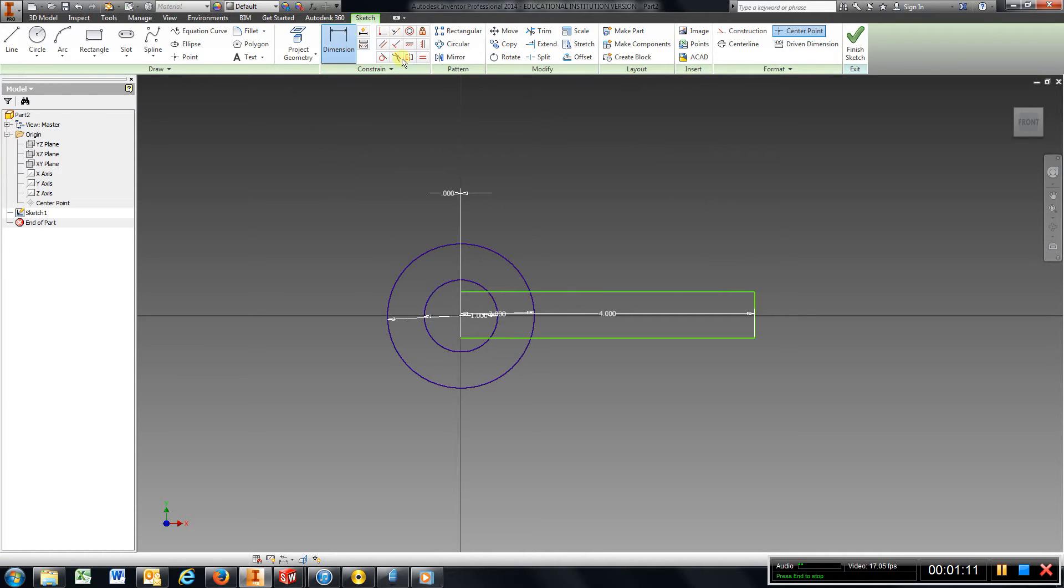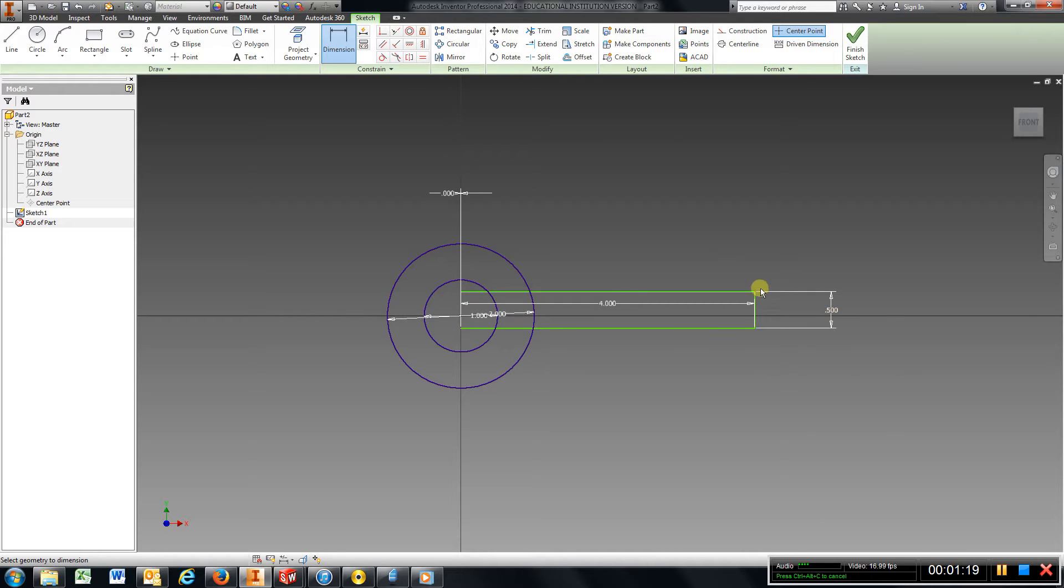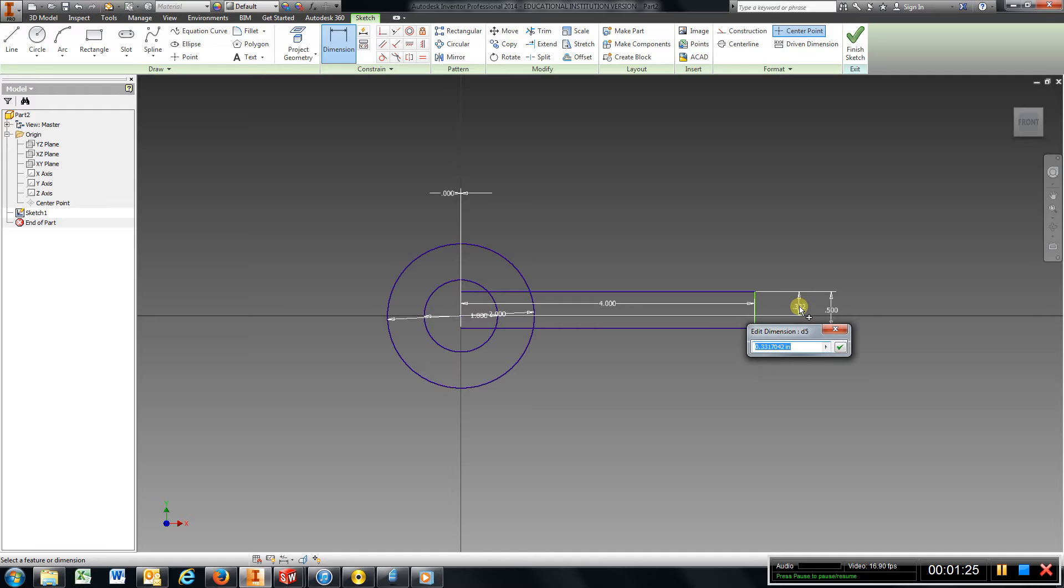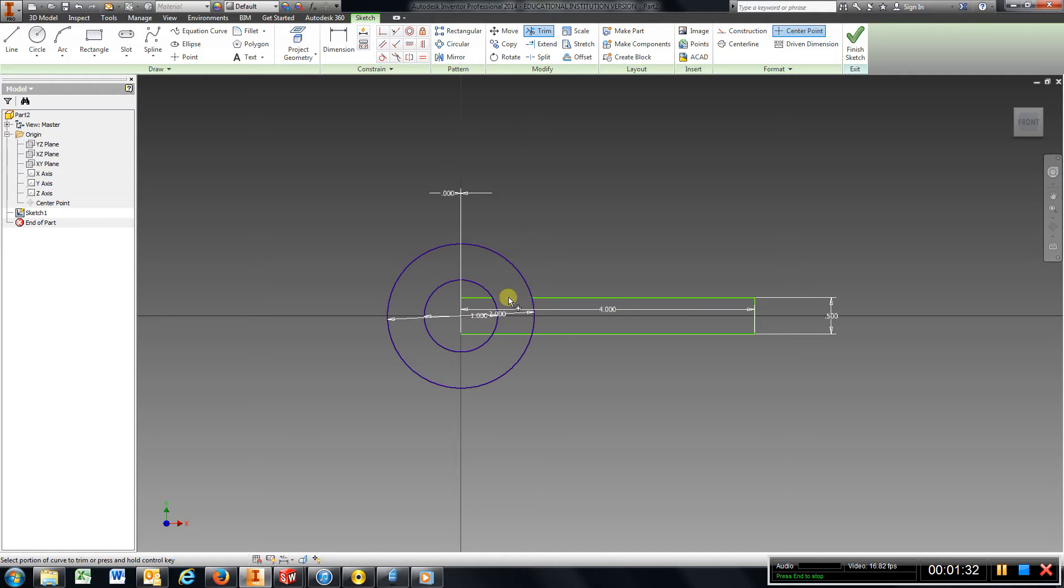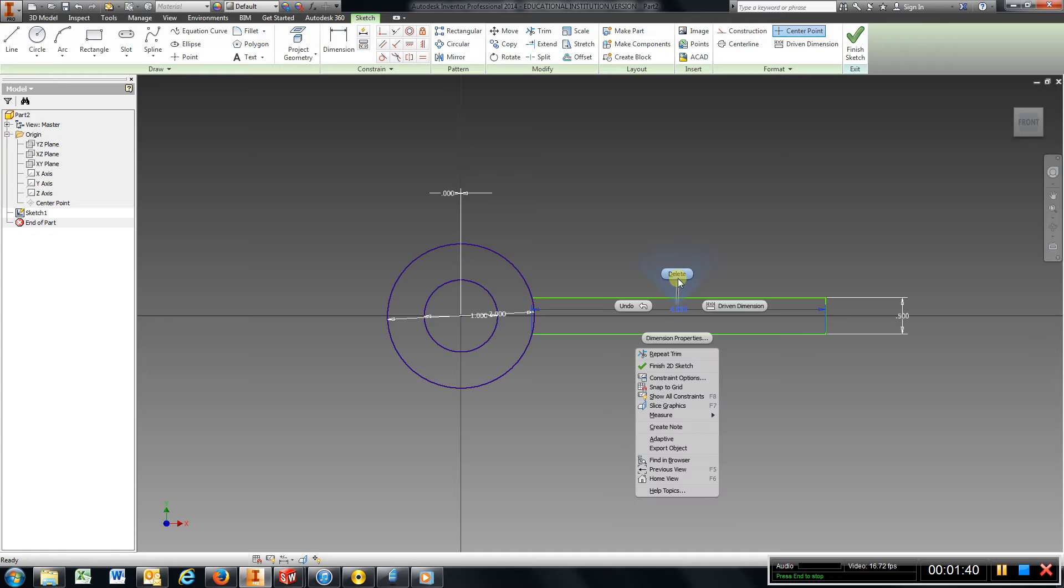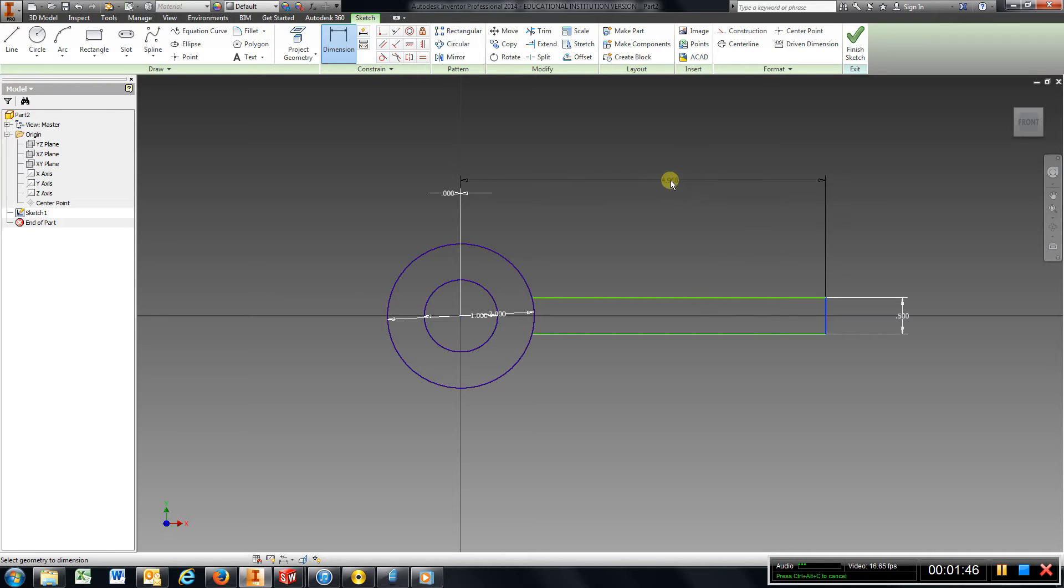I'm going to dimension this 0.5, and now I have to center it. So I'm going to choose one of these lines and the center, make that 0.25, enter. Now I'm going to trim, and I'm going to have to delete this and just redimension that from the center to the end, and I want to make that 4.